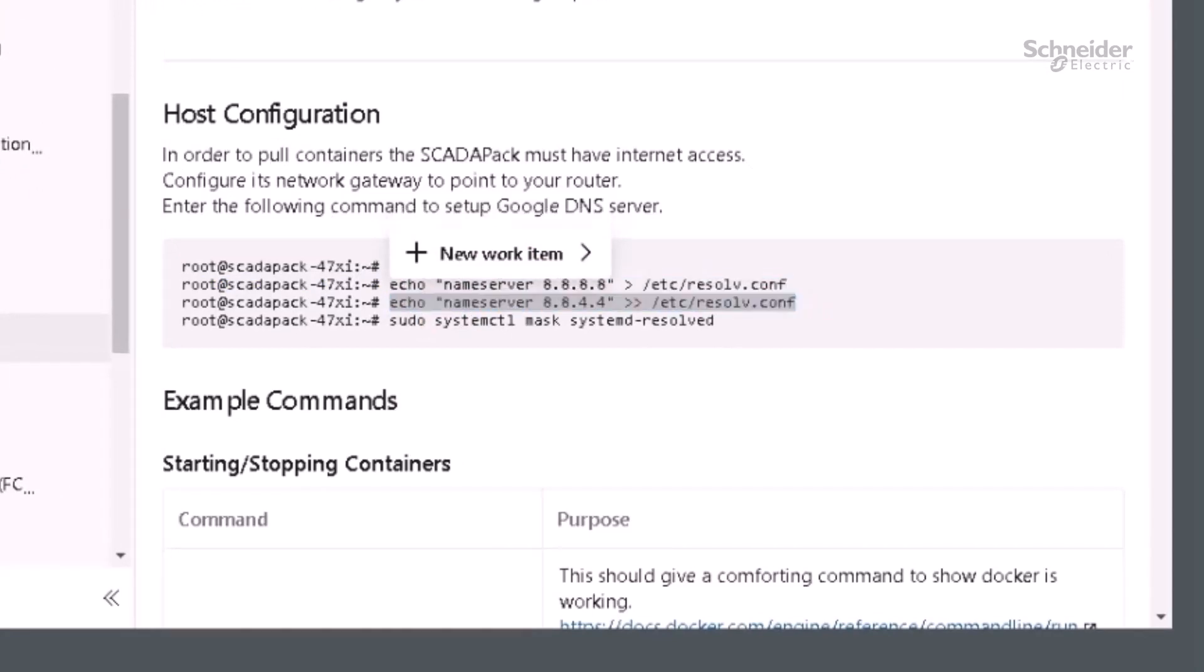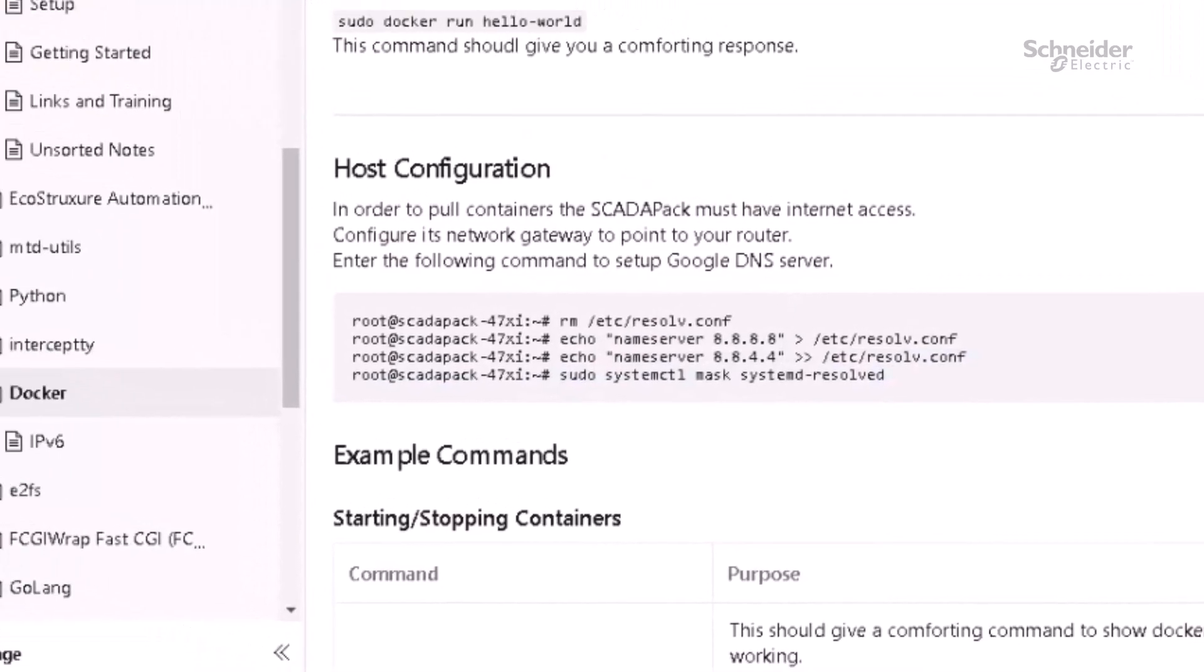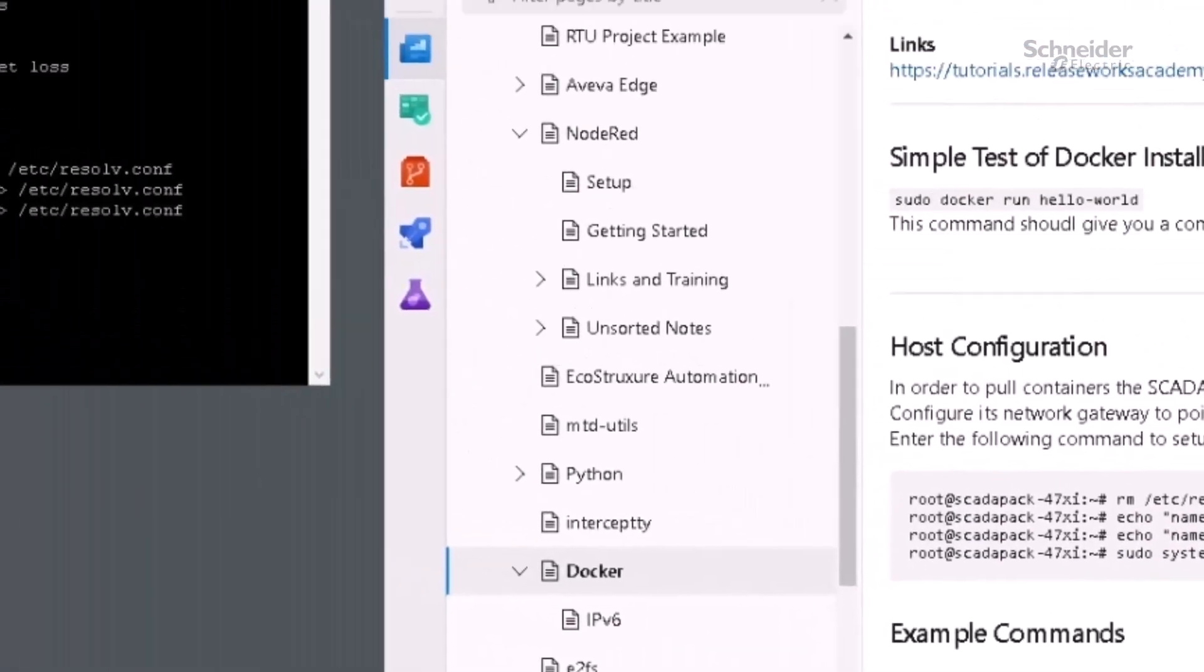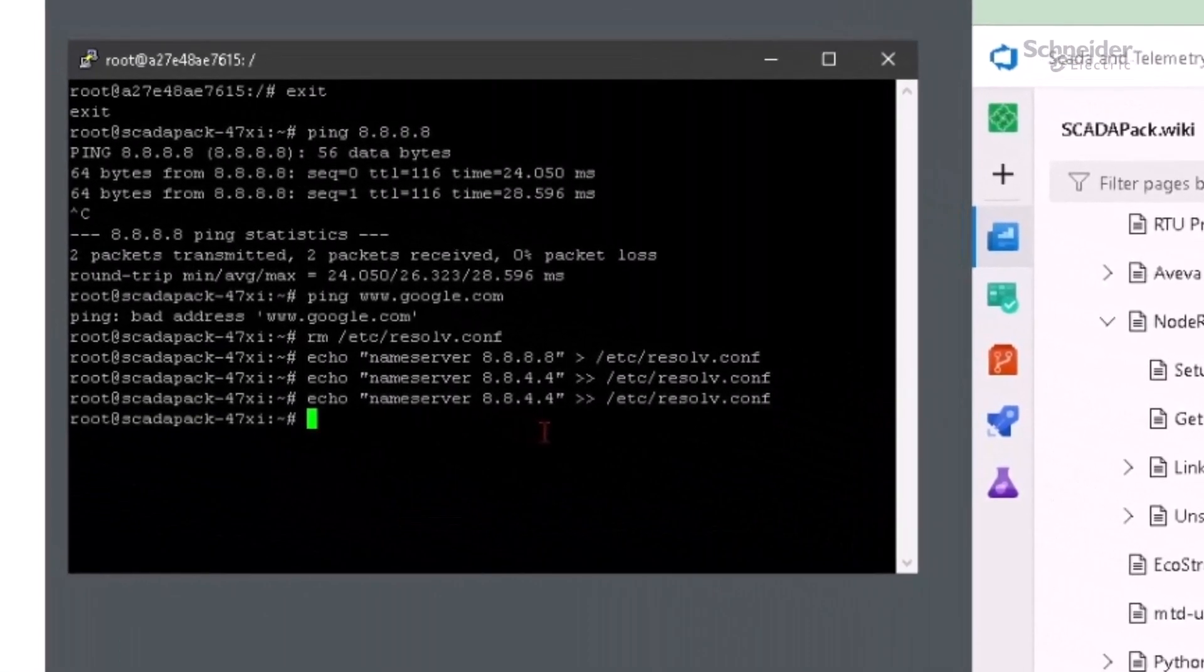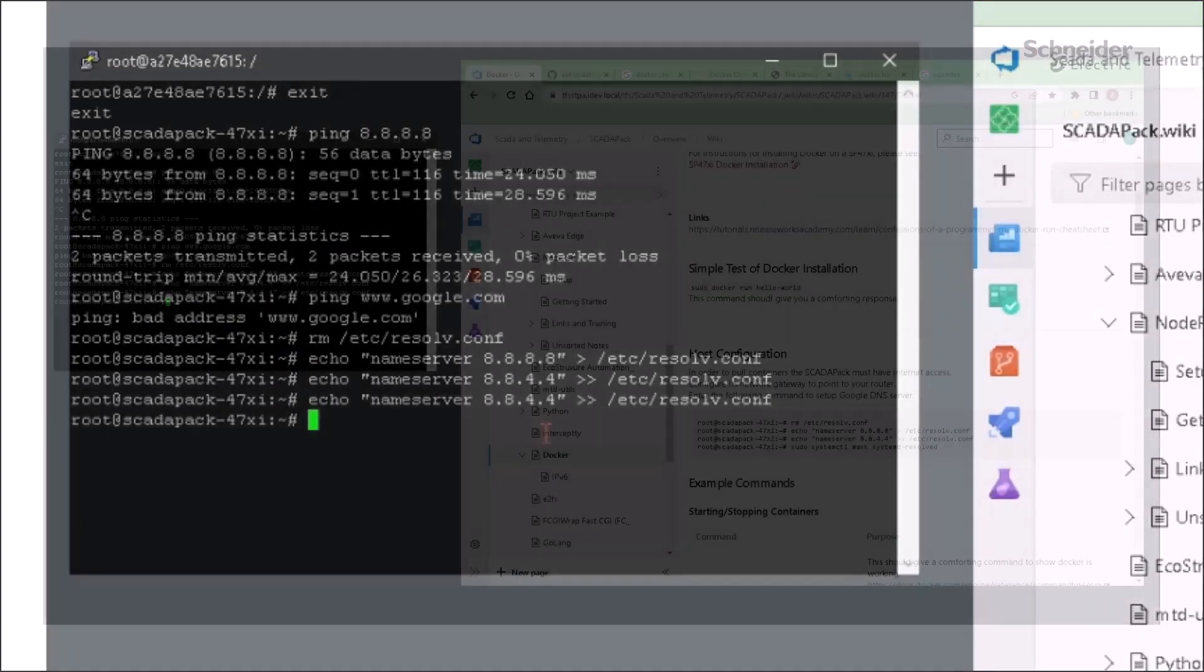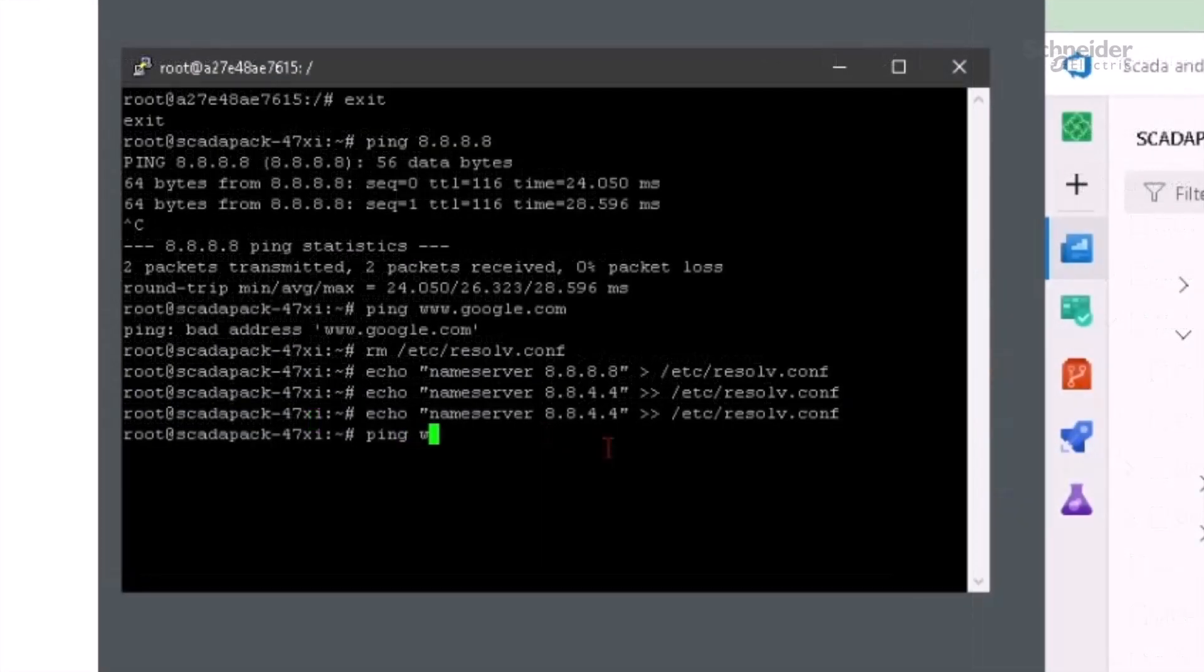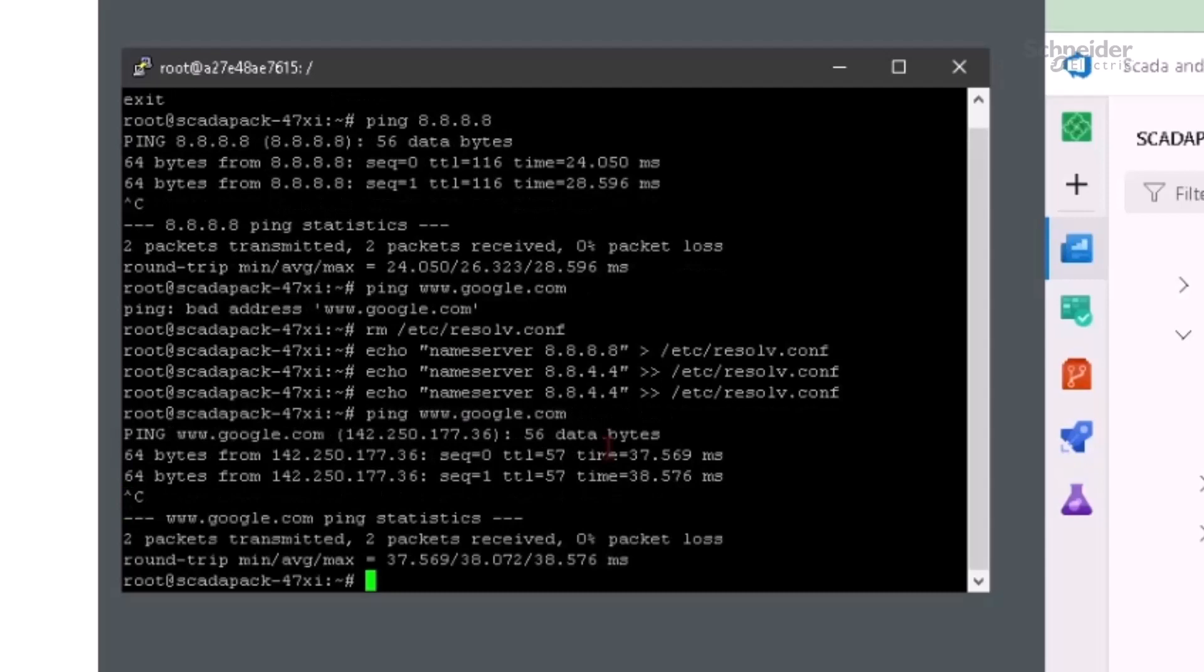We can modify this from the command line. Copy the commands from step three to delete the contents of the resolve.conf and replace with Google's DNS servers. Now we are able to successfully ping www.google.com.